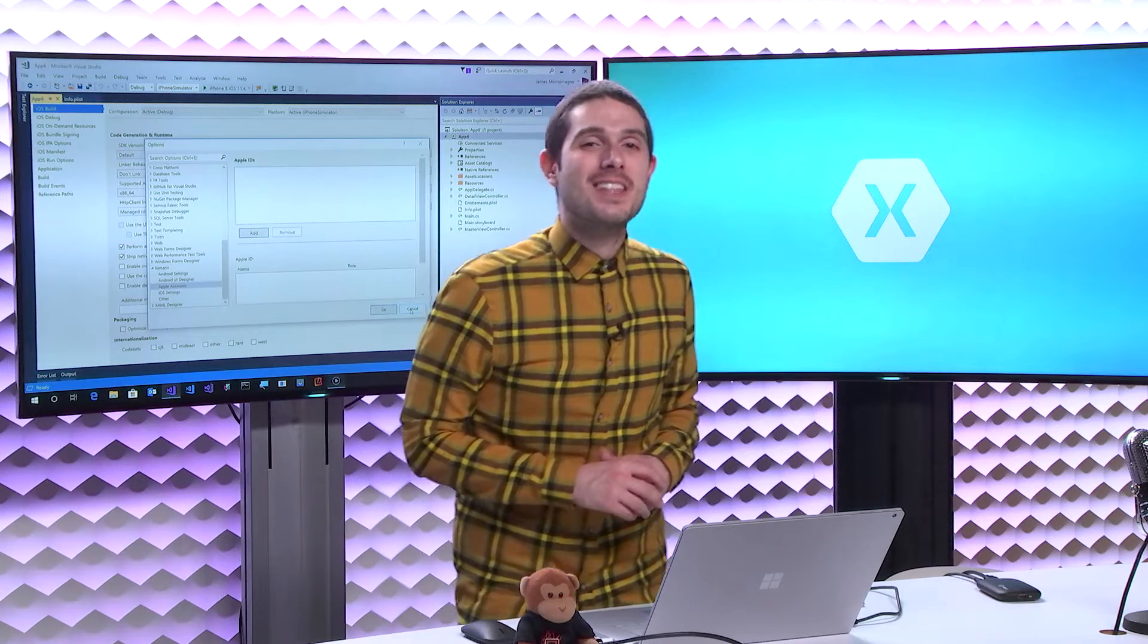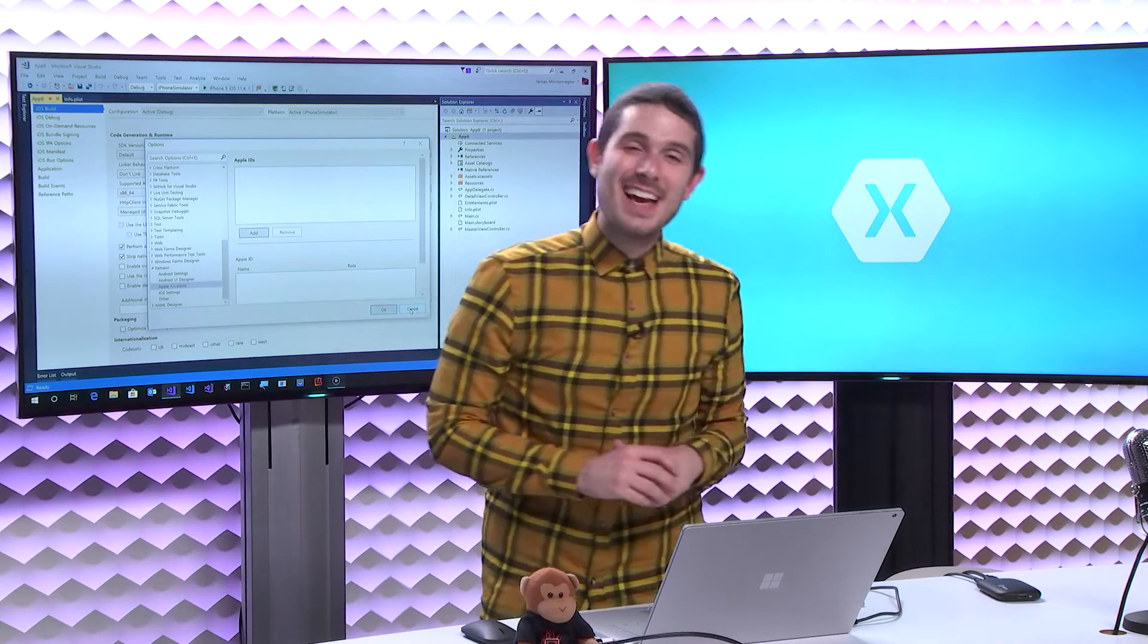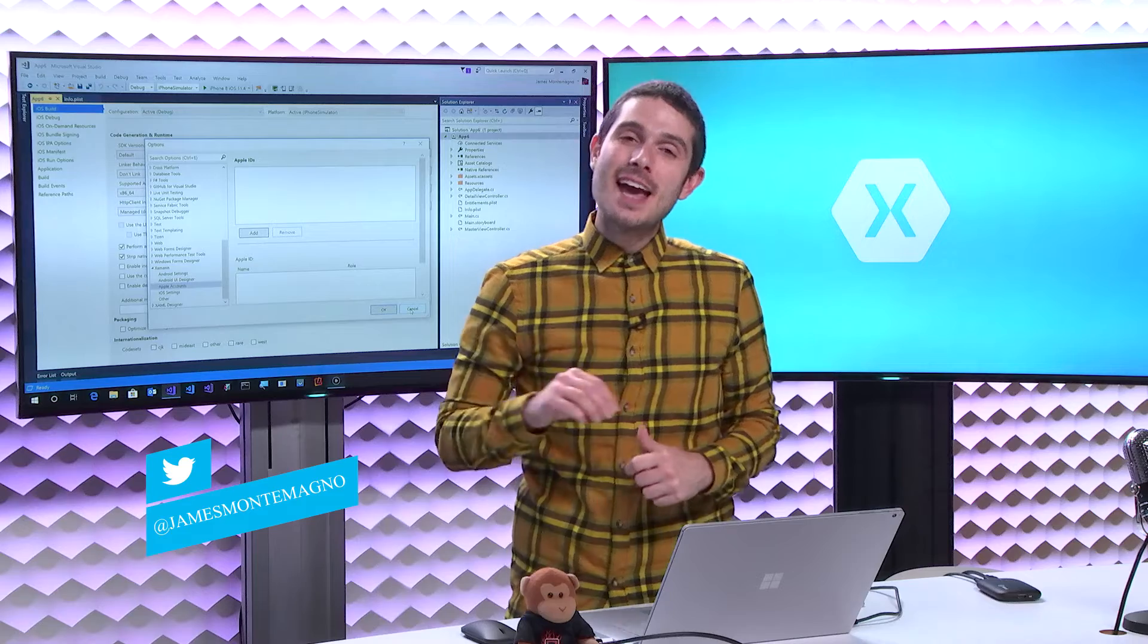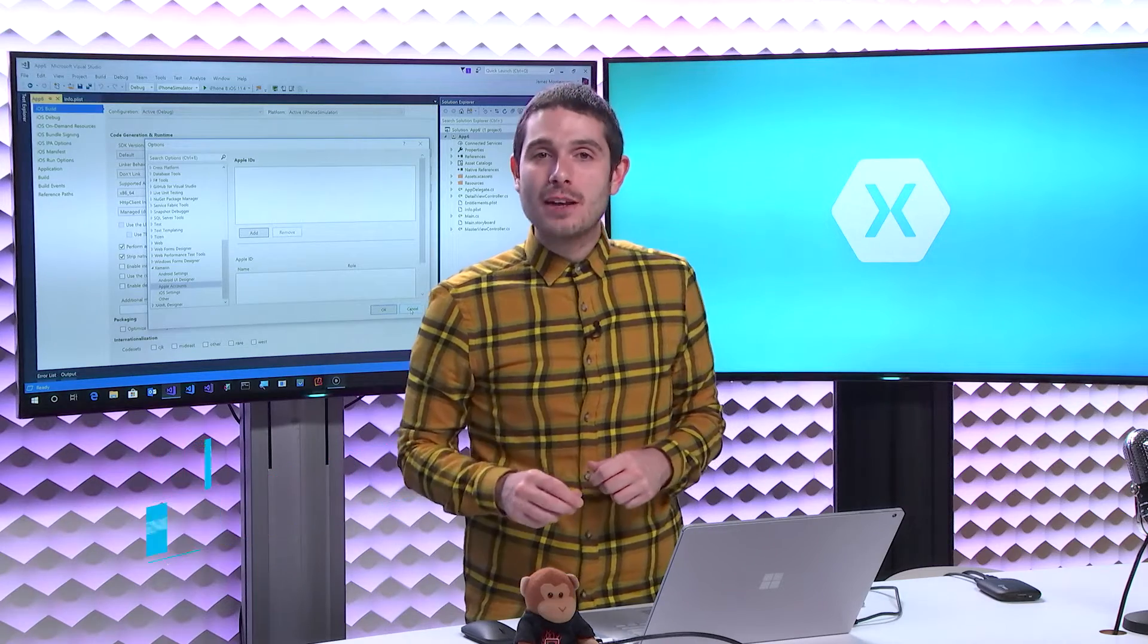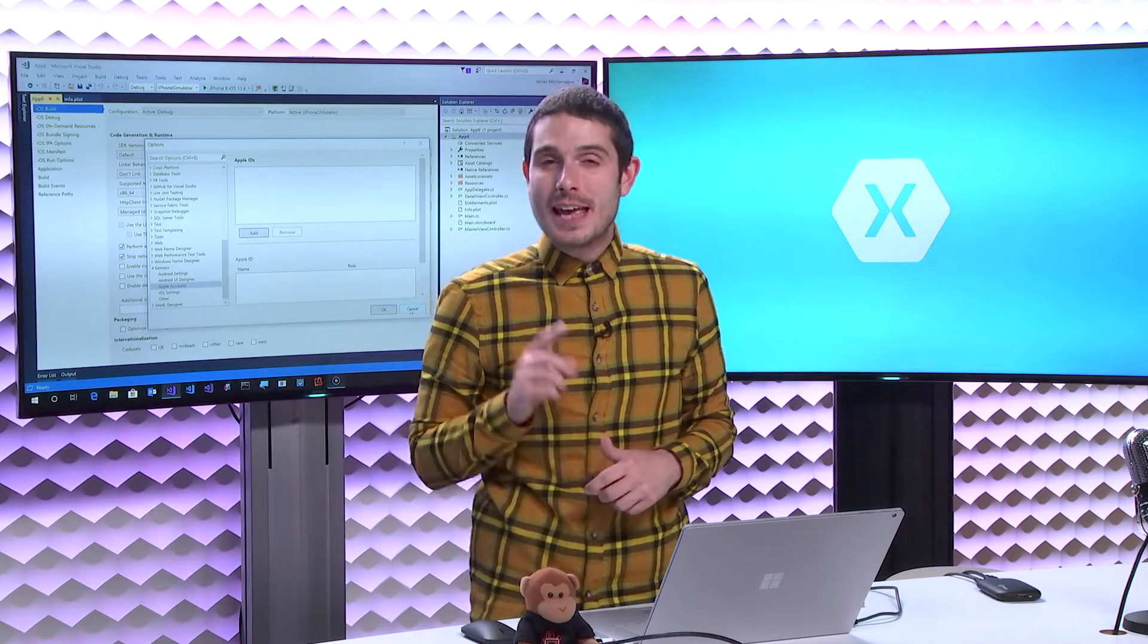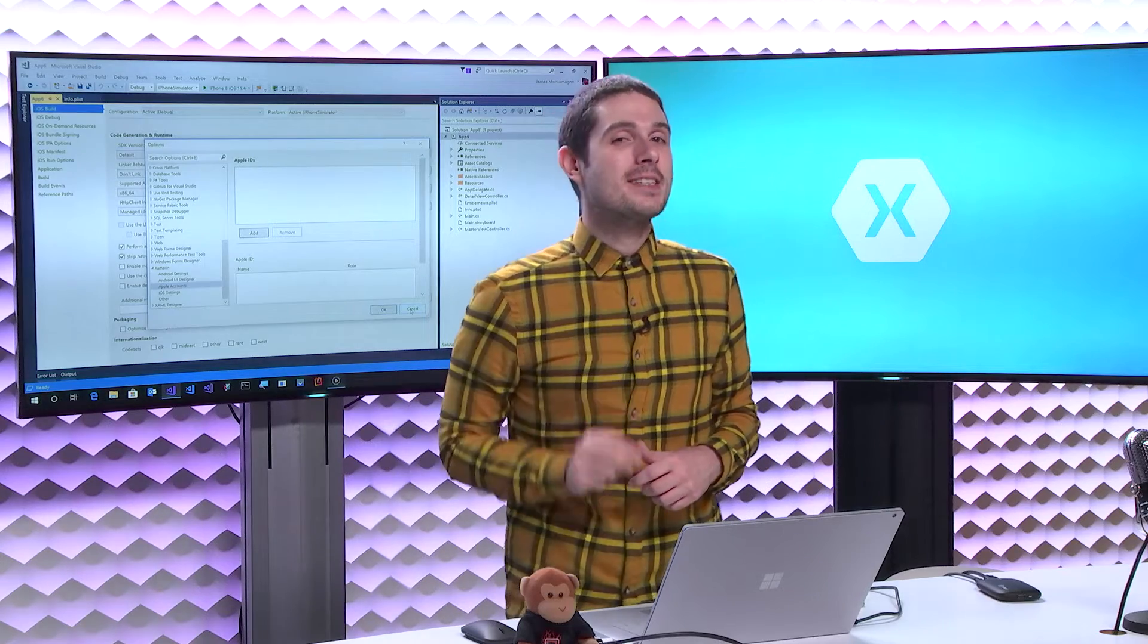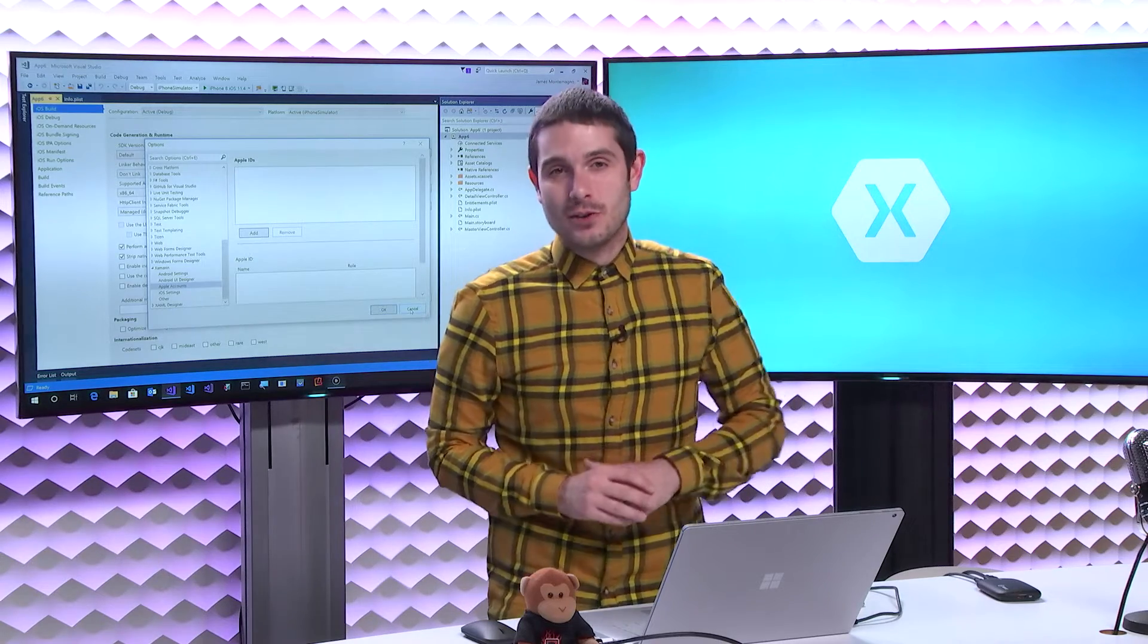Welcome back everyone to the Xamarin Show, Snack Pack Edition. I'm your host, James Montemagno, and today I'm going to show you how to automatically provision your iOS applications inside of Visual Studio 2017 with our Fastlane integration.